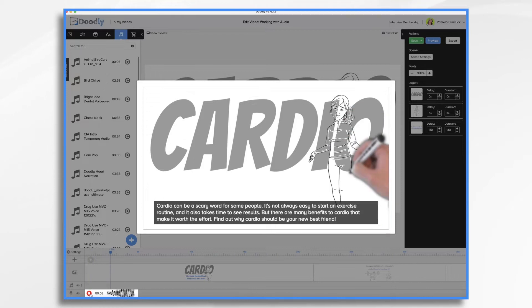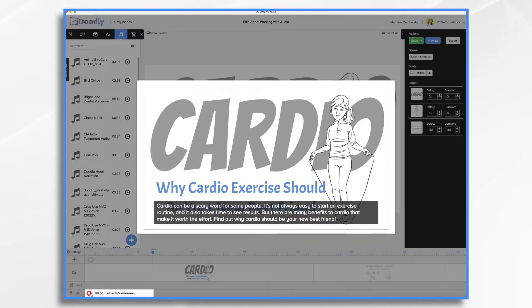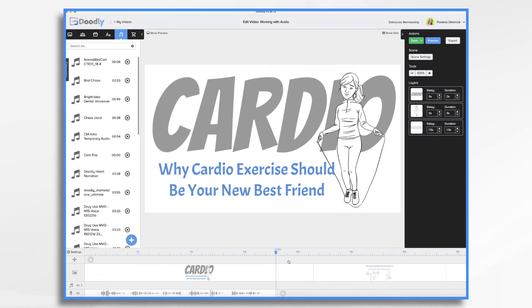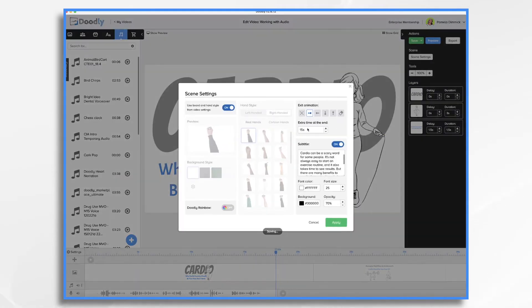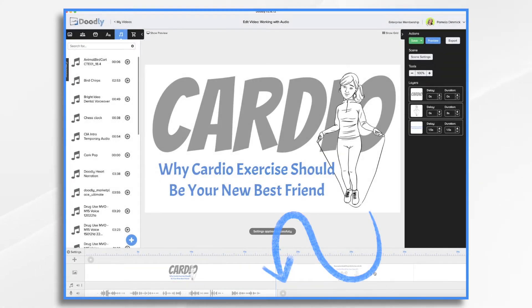Hit the red when you're ready and away we go. Cardio can be a scary word for some people. It's not always easy to start an exercise routine and it also takes time to see results. But there are many benefits to cardio that make it worth the effort. Find out why cardio should be your new best friend. Now I can take away a few seconds — change that to 12 seconds — and we move on to the next scene.